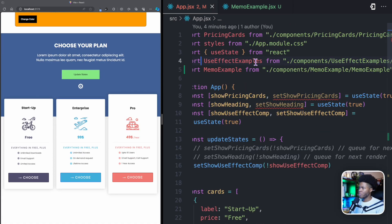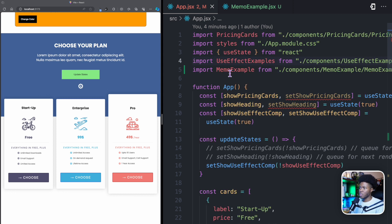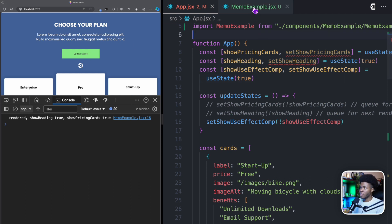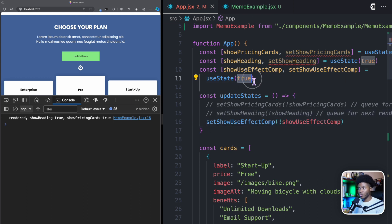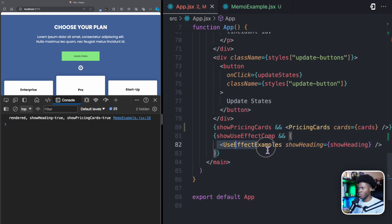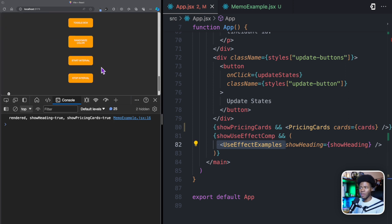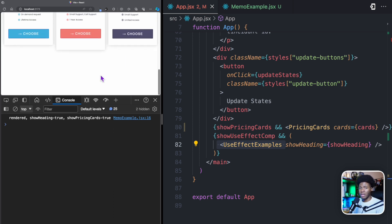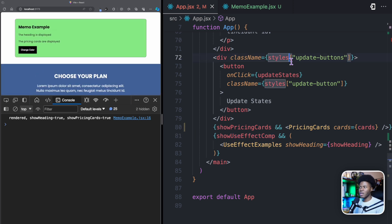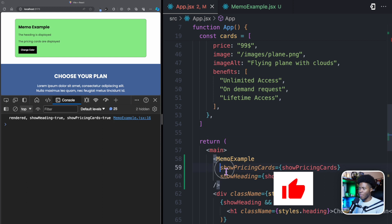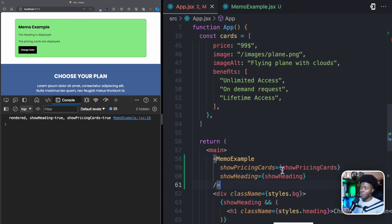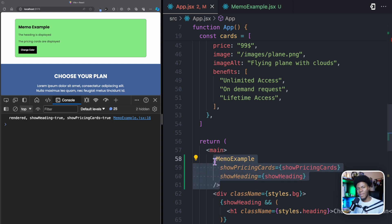Back in app.jsx, we're still importing MemoExample. In the console, the MemoExample component is rendered initially with showHeading true and showPricingCards true. When I click update states, it updates showUseEffectComp from true to false, so that component disappears from the bottom. But now you'll notice MemoExample is not re-rendered — there's no additional log. MemoExample only cares about showPricingCards and showHeading, so as long as those props stay the same, the component remains memoized.